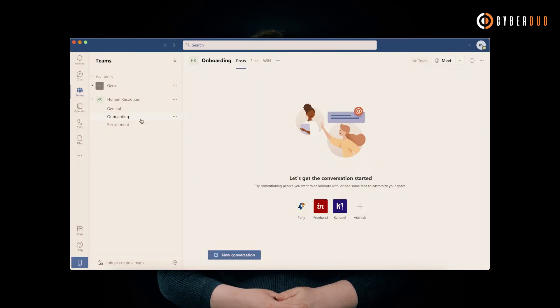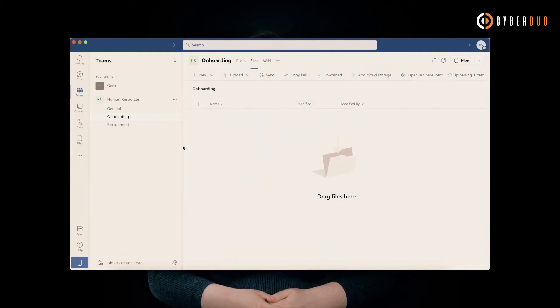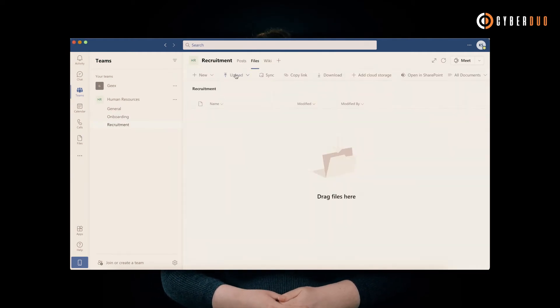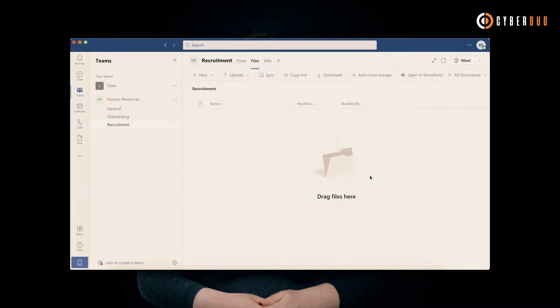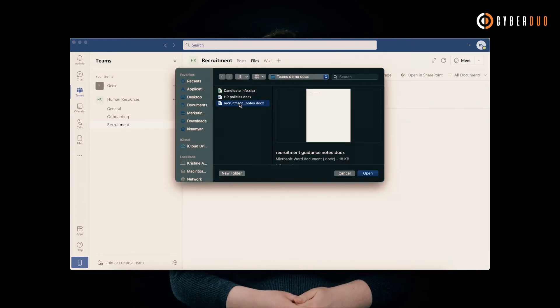Upload team files and documents like HR policies, candidate information, training and recruitment guidance notes, forms, and surveys into Teams for online collaboration.